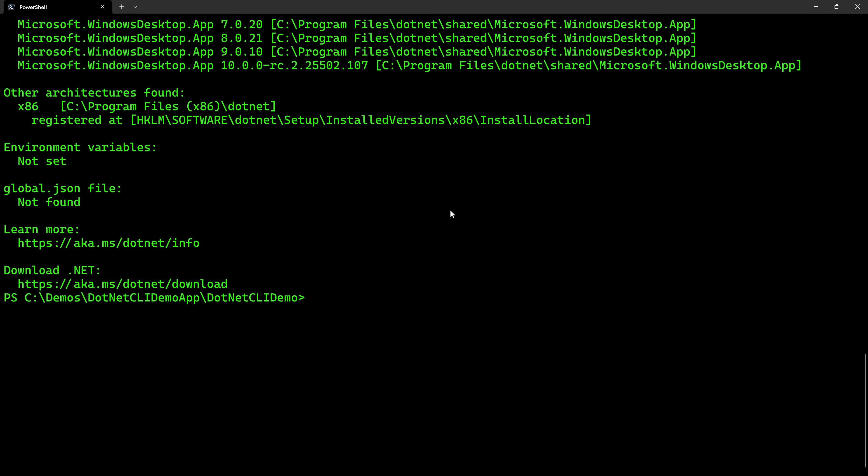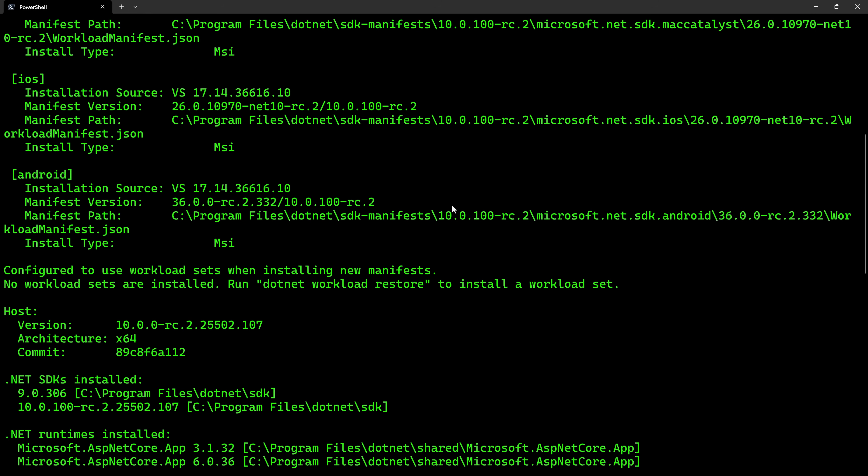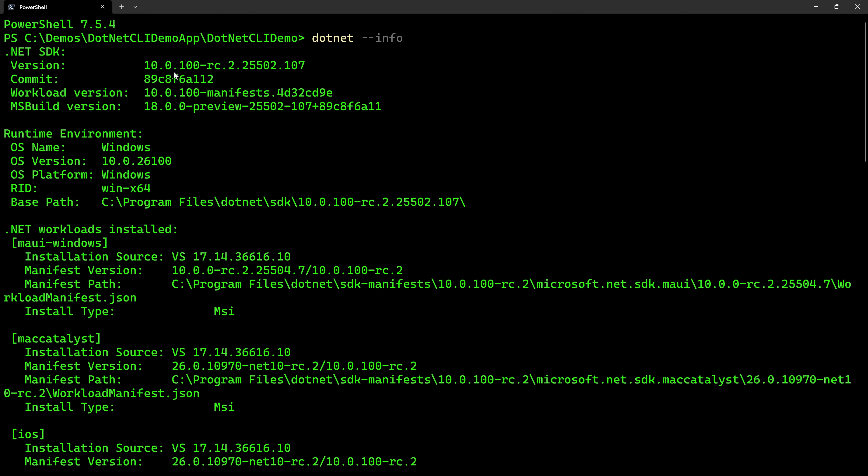For me, my version is 10.0.100-RC, the release candidate of .NET 10. Now there's the Windows version I'm on, there is more information about what's installed, there's my architecture.